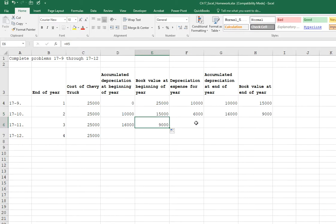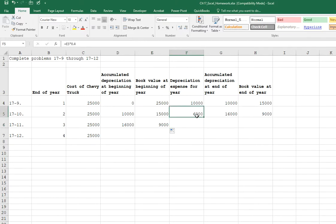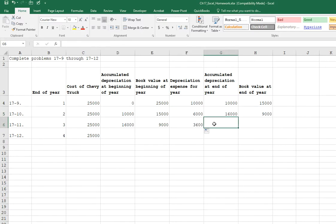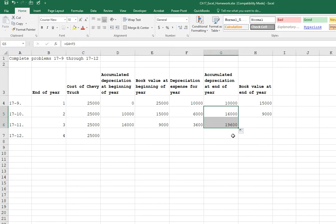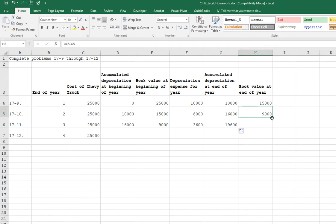Okay. Our depreciation expense for the year, we should be able to, again, copy down formula. Awesome. The accumulated depreciation, we should be able to copy down. Awesome. And the book value at the end of the year, again, we should be able to copy down. Great.